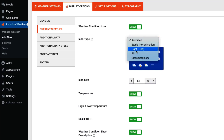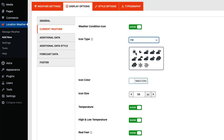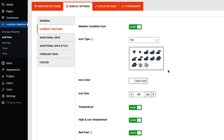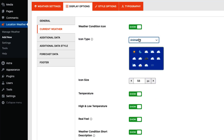In the Current Weather tab, you can show or hide the weather condition icon and choose the icon type from animated, static, light and feel, and glass morphism. When you select light and feel, you will have the option to change the weather condition icon color as you like. You can also configure icon size, show or hide temperature, high and low temperature, real feel, and weather condition short description.